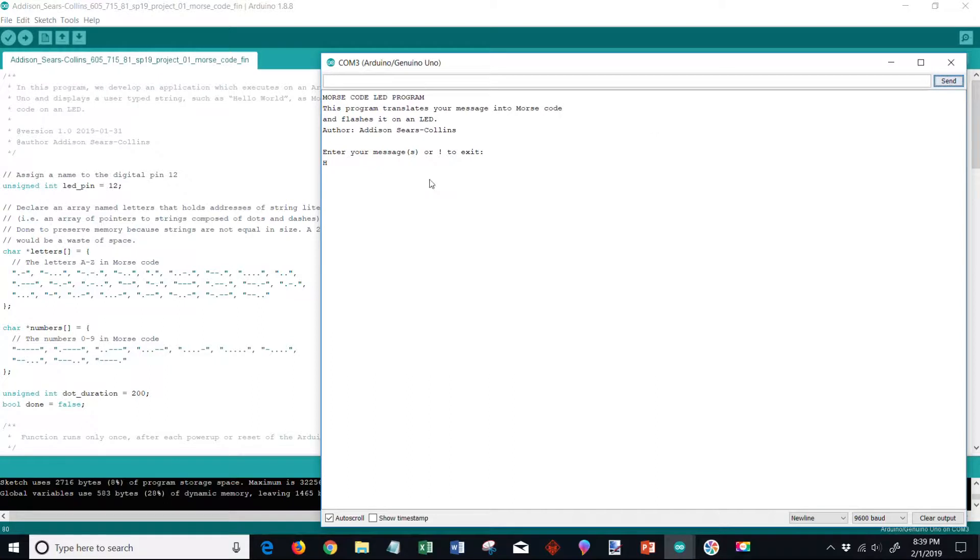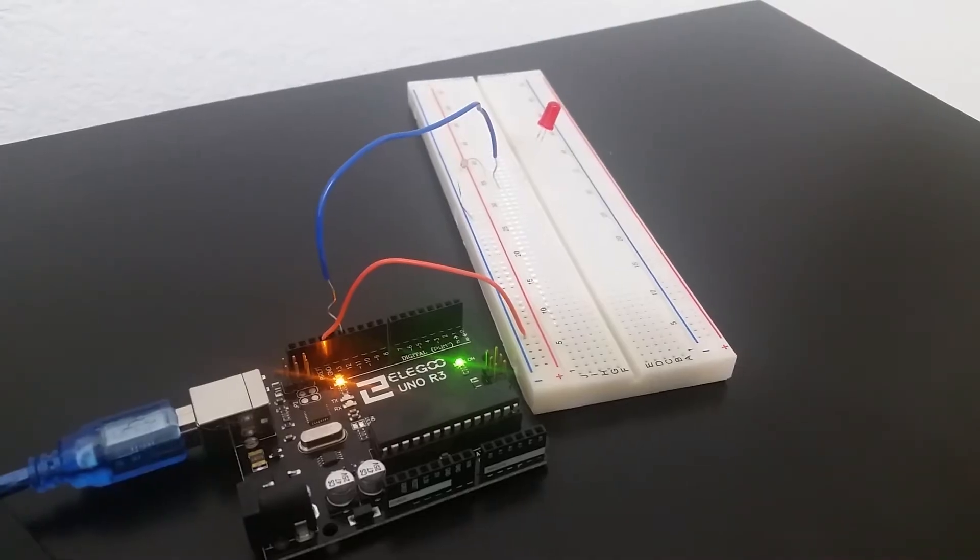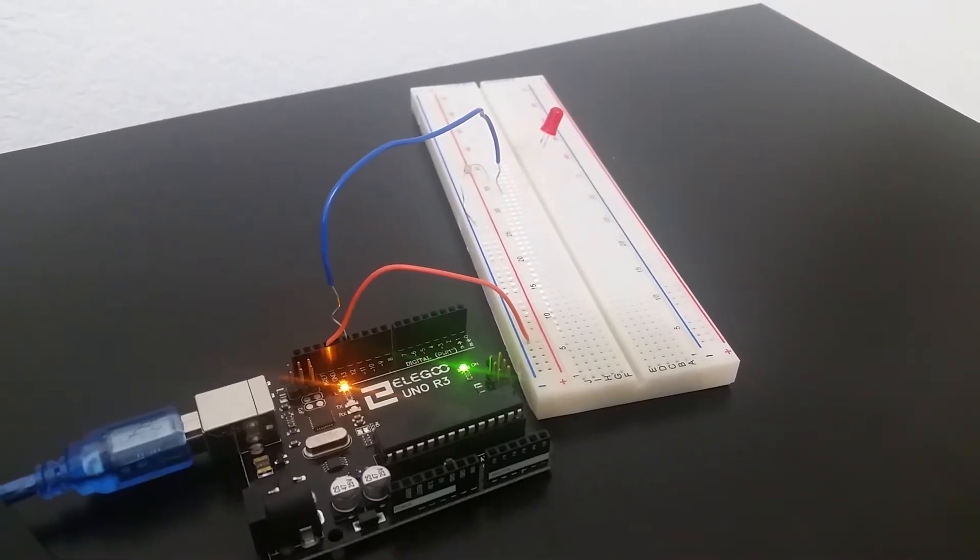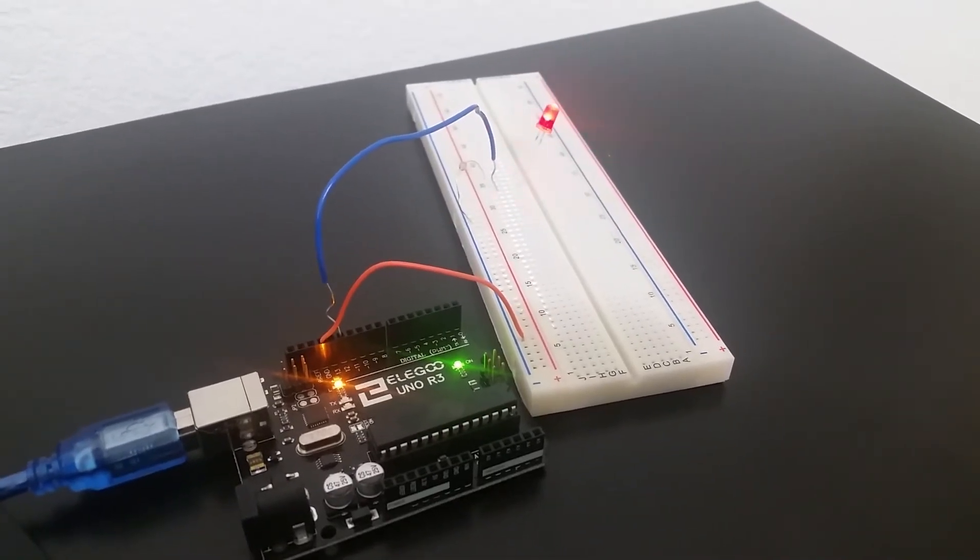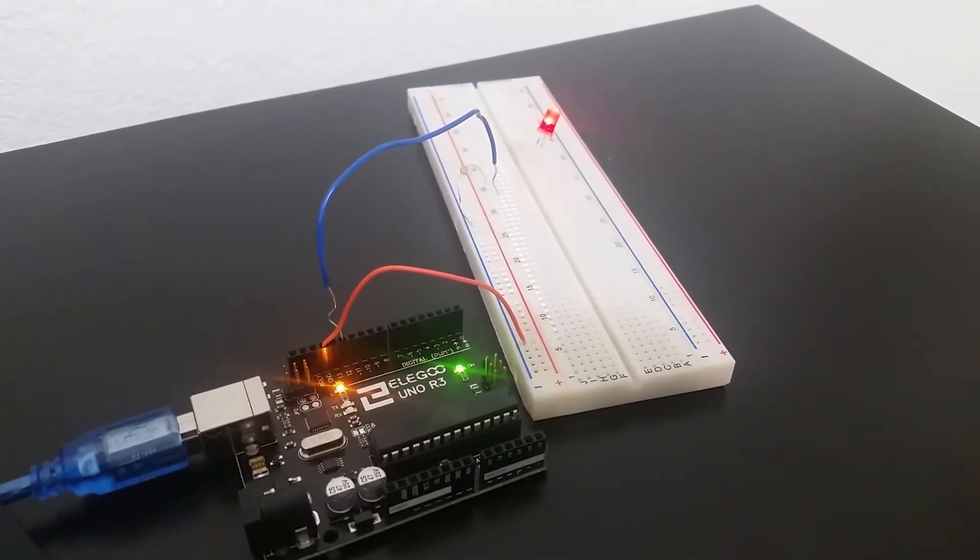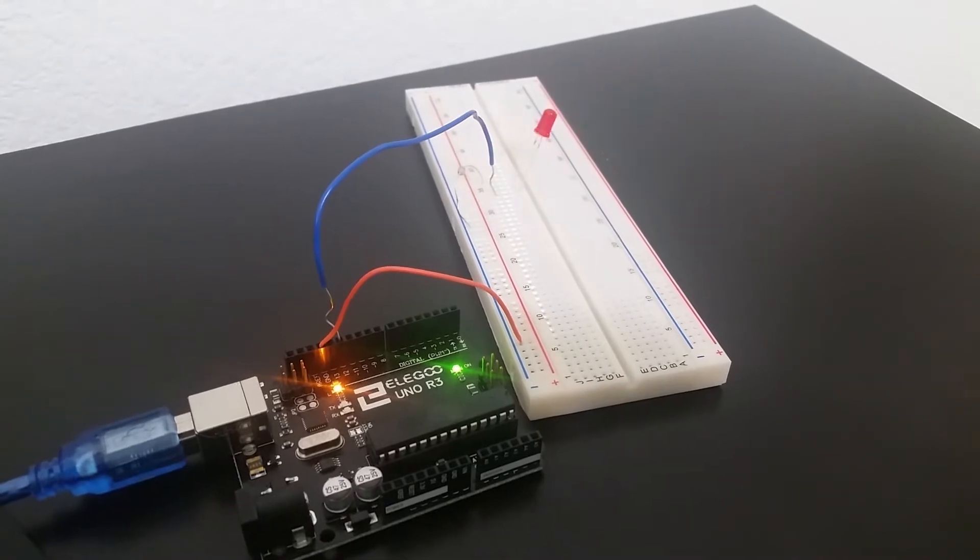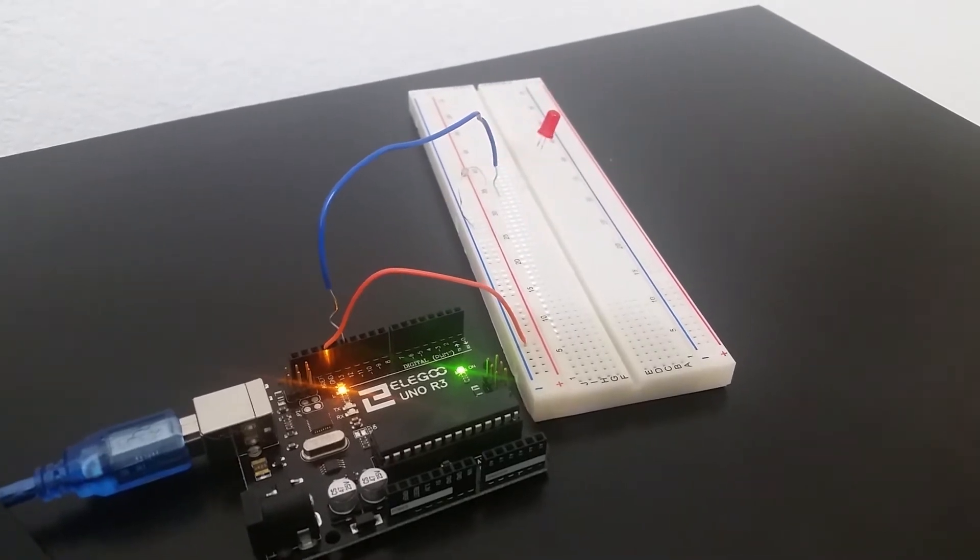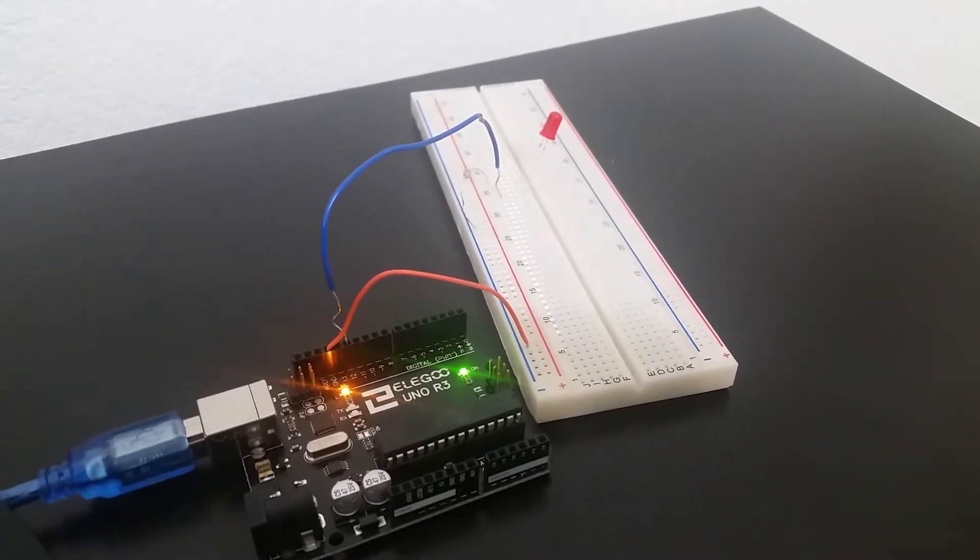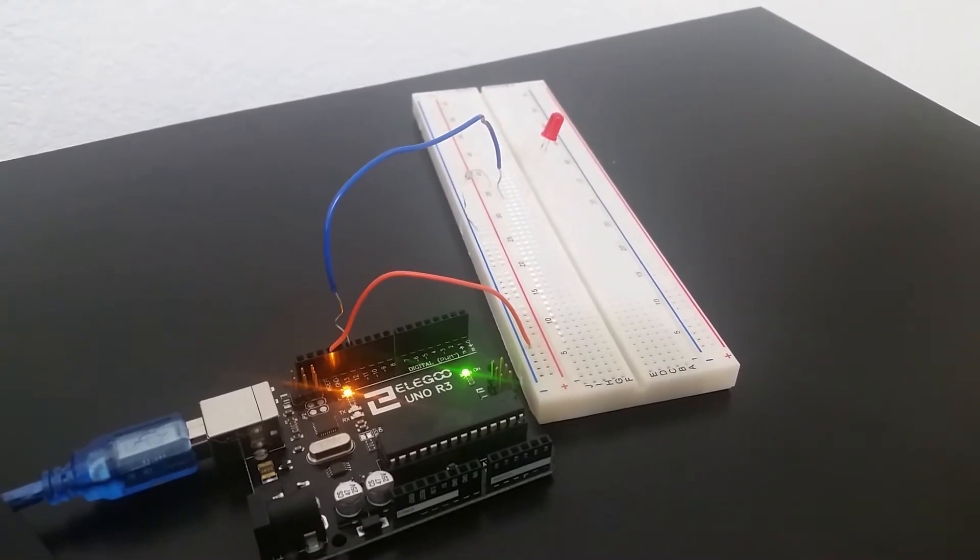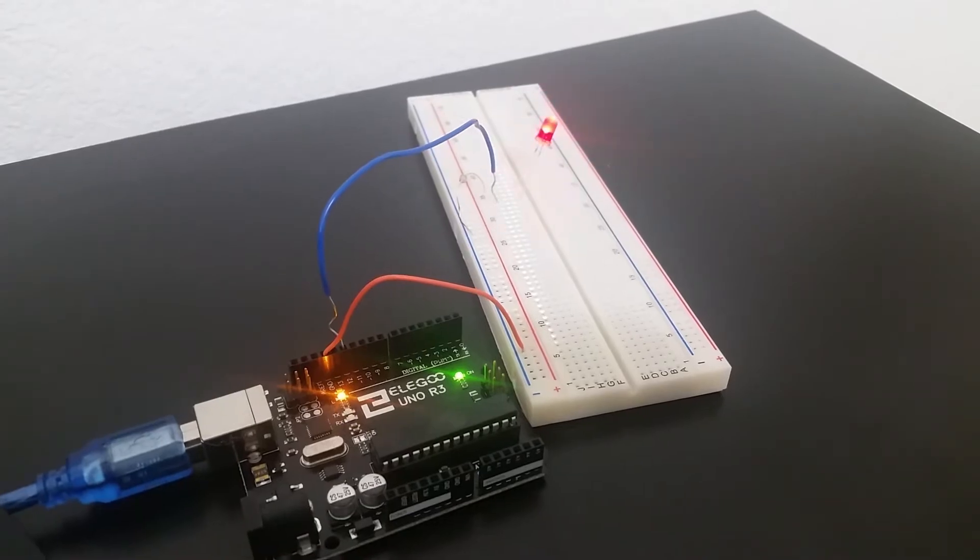You can see over here our text is coming down here - hello world - and in the meantime concurrently our LED is blinking one character at a time.